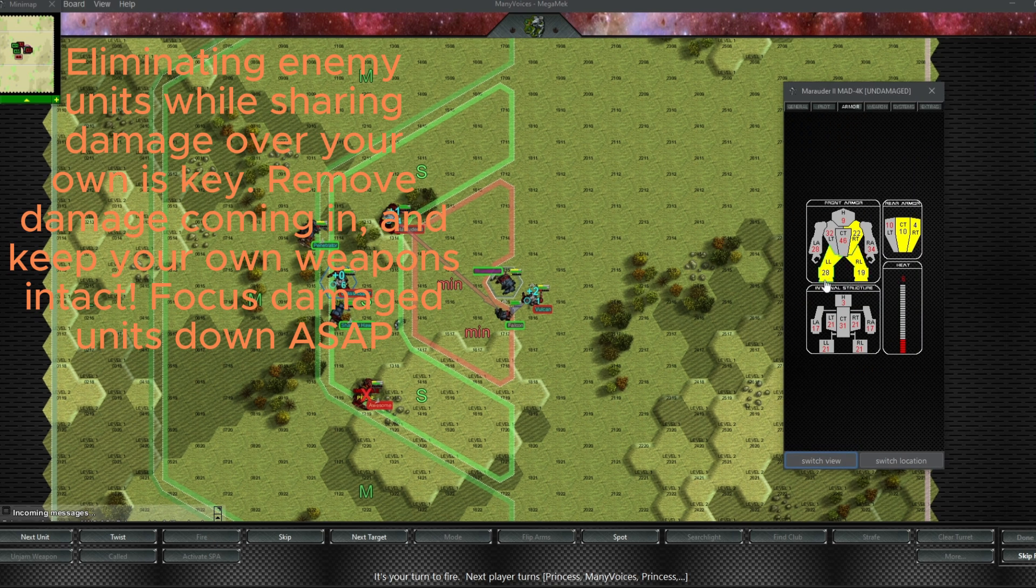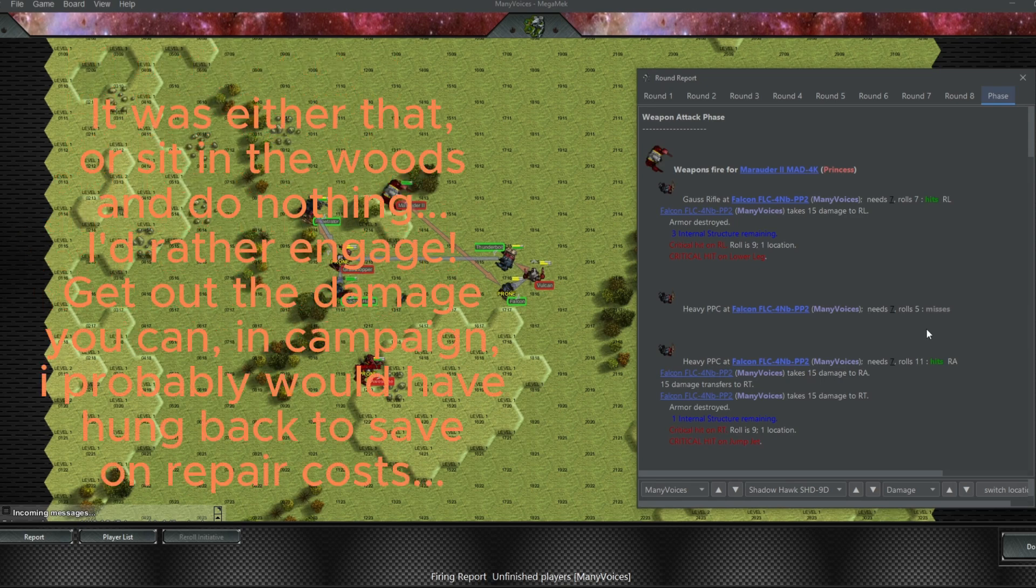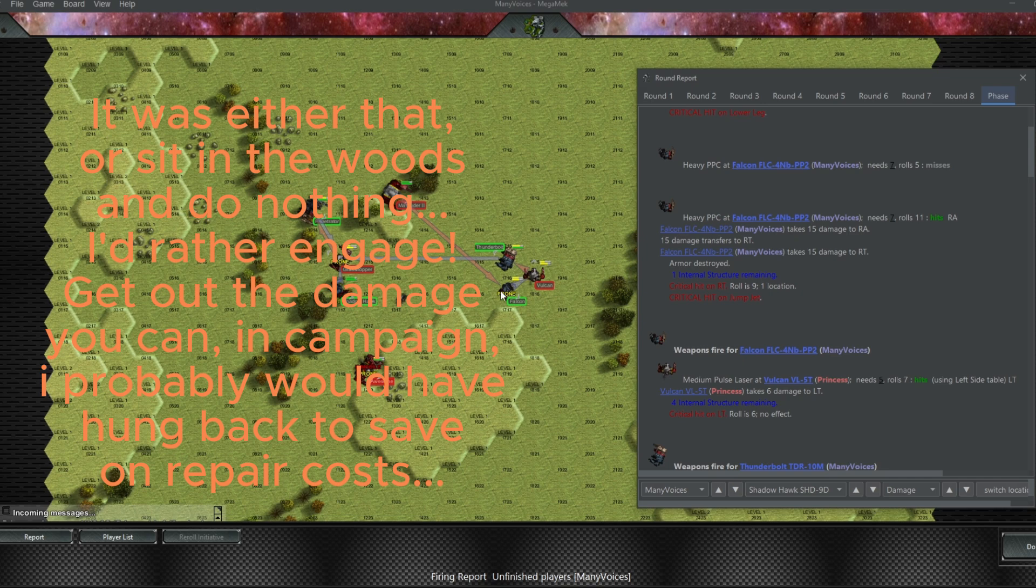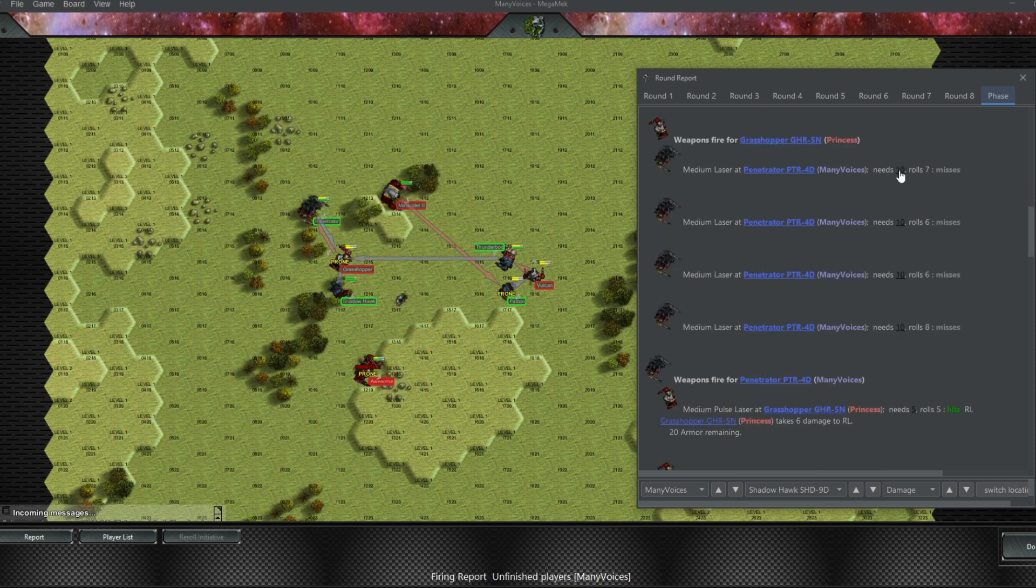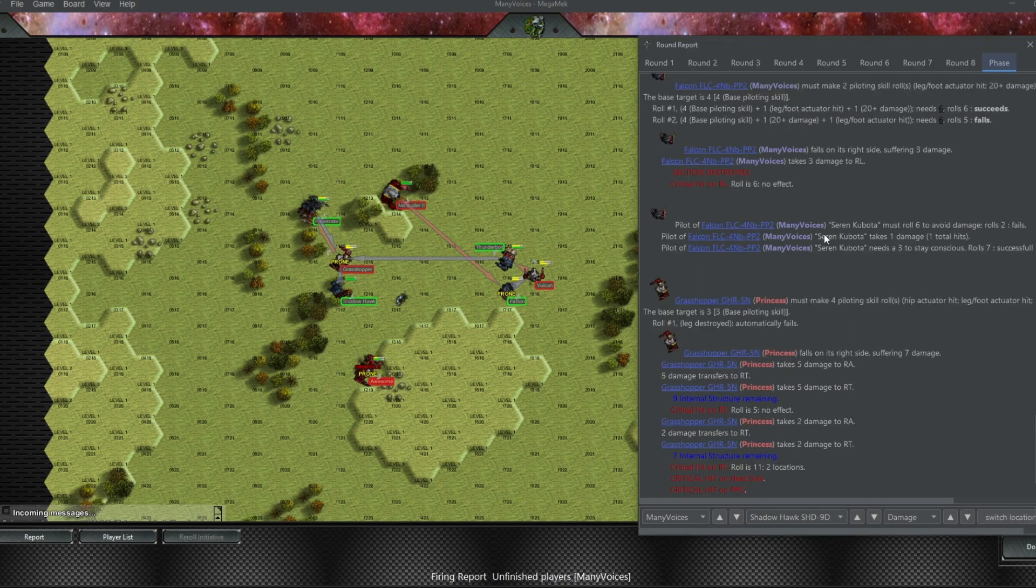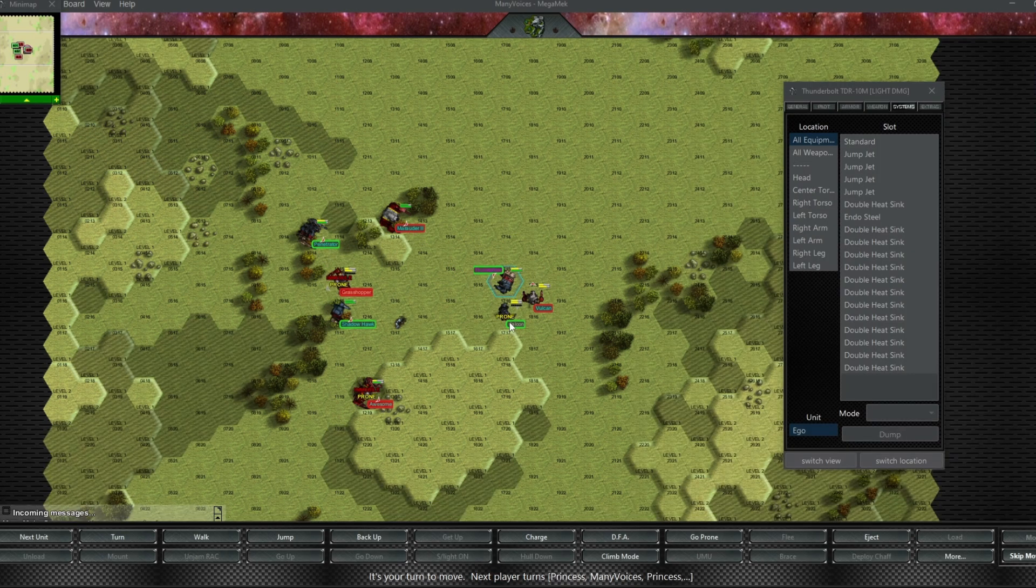The Falcon was pretty exposed and it's gotten pretty messed up. But it has taken some pressure off of our Thunderbolt. And hey, look at that. The high target numbers for the Grasshopper really made it difficult for the enemy to hit me. Both the Grasshopper and the Falcon are now prone. Can't really do very much. They're essentially target dummies at this point.